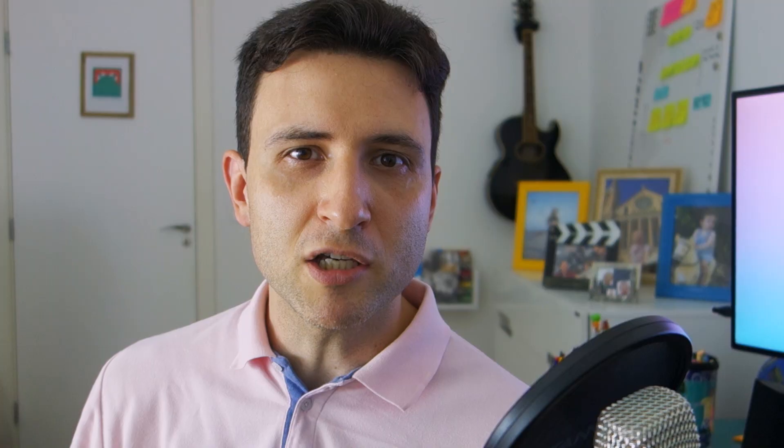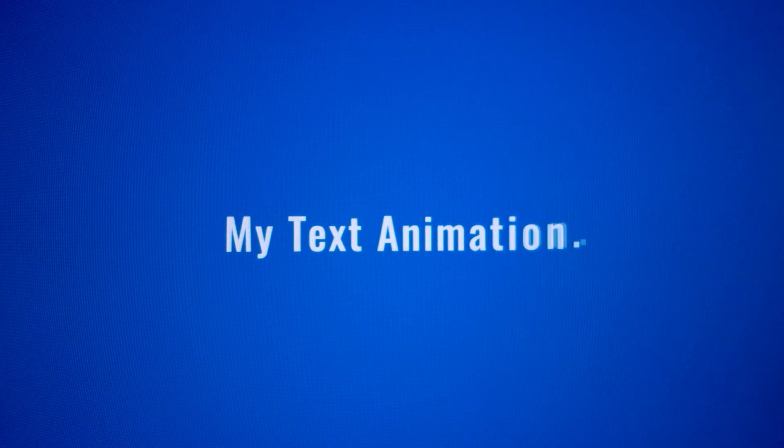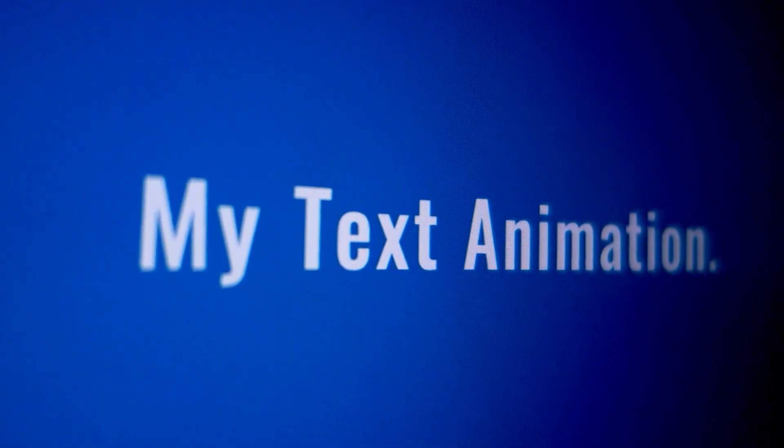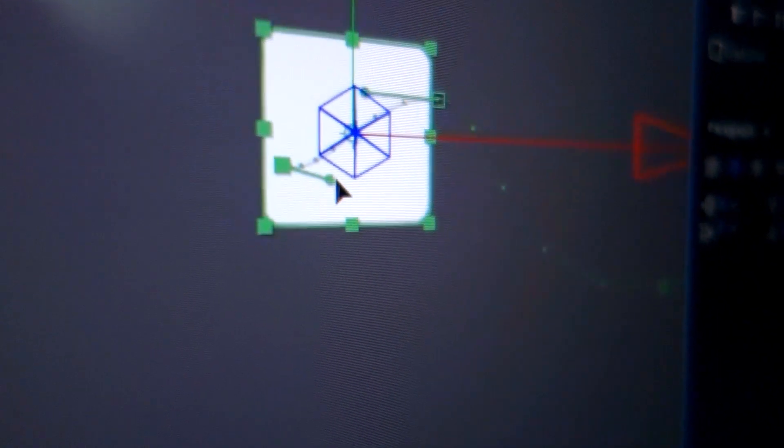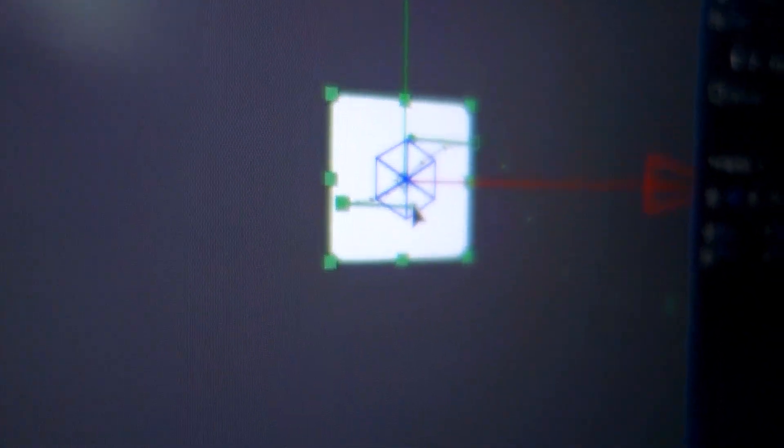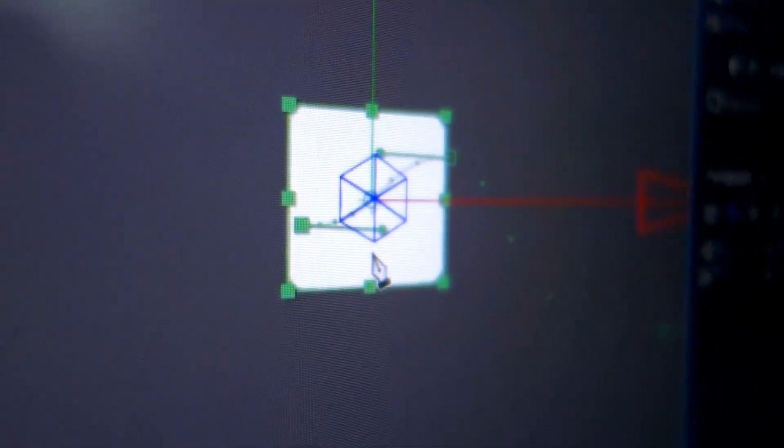The animation that I will show you today is basically a wave of letters in After Effects. But the cool thing is that you will need to edit the base of the path of your animations to make it possible. That is something that usually is not available in the built-in text animation tool of After Effects.